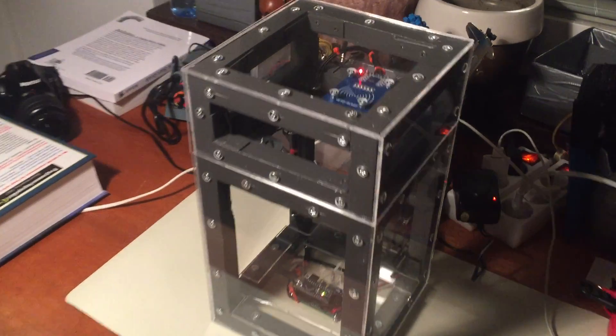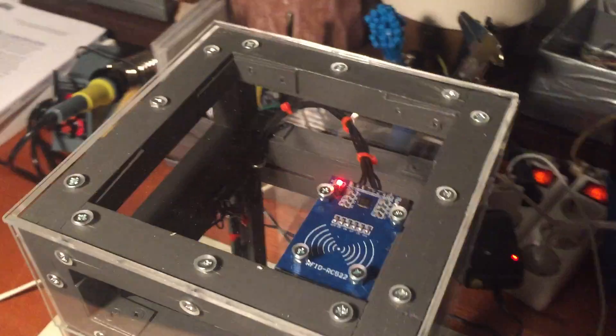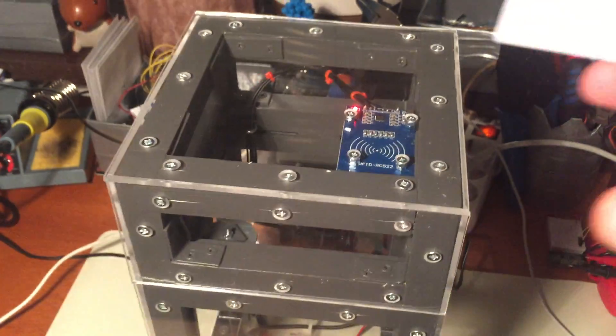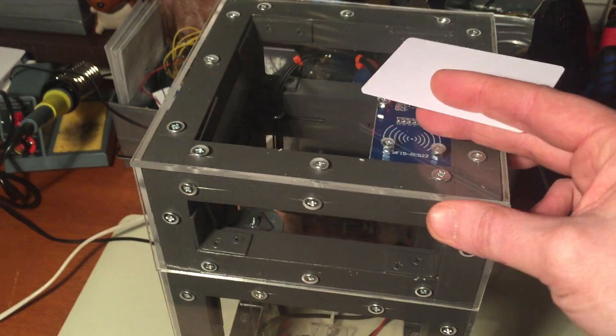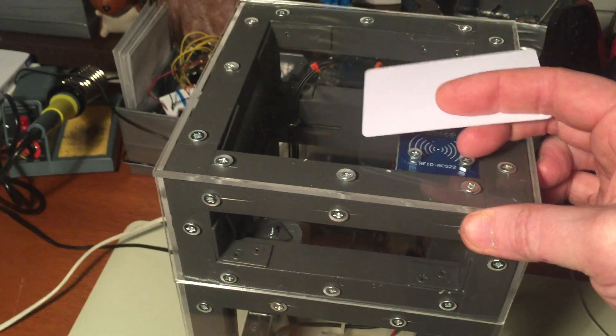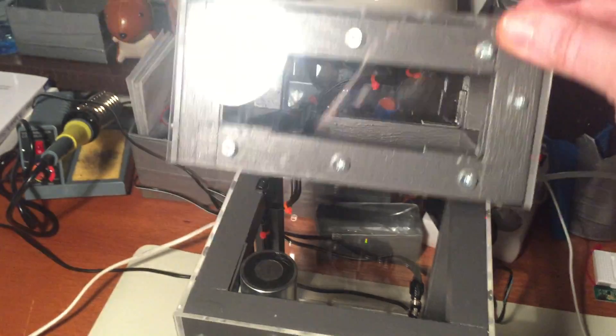The reader is placed up here in the lid and whenever a valid tag is closed the box is unlocked.